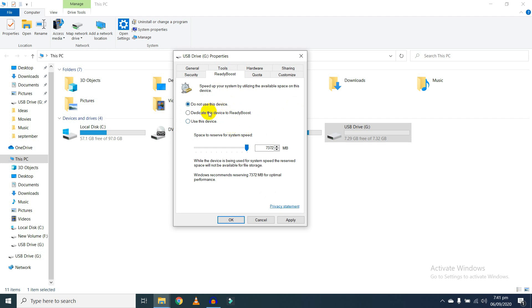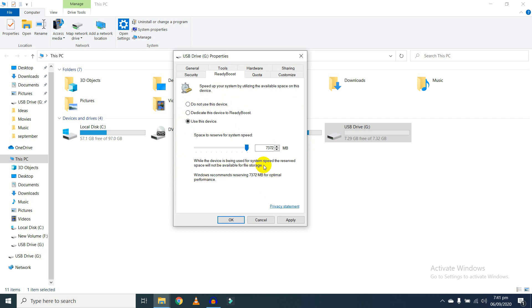Number one is don't use this device. The second is dedicate this device to ReadyBoost. Number three is use this device. Click on the option. You can use up to 32 GB, but recommended is 8 GB.